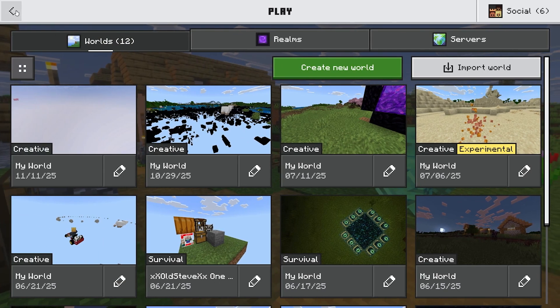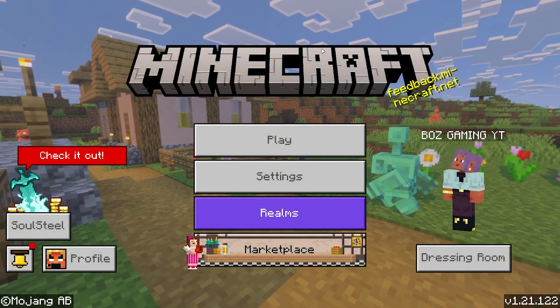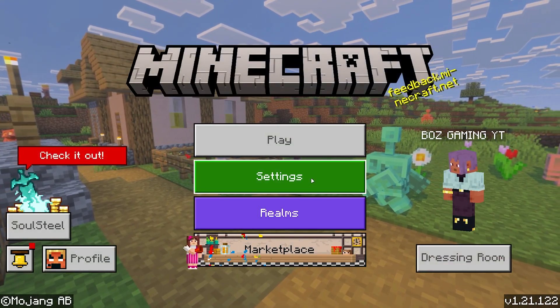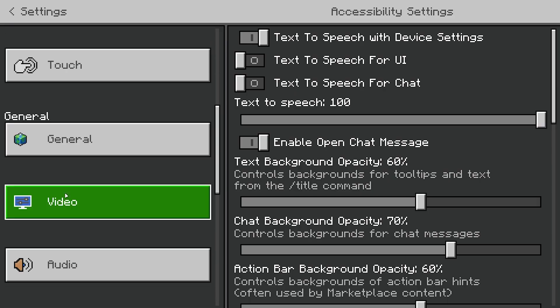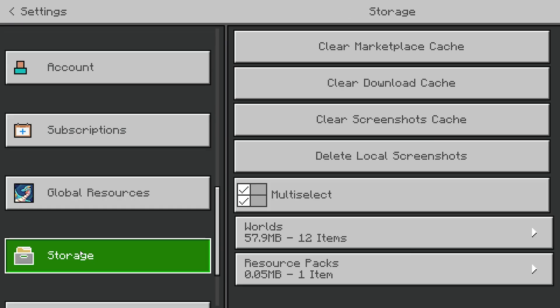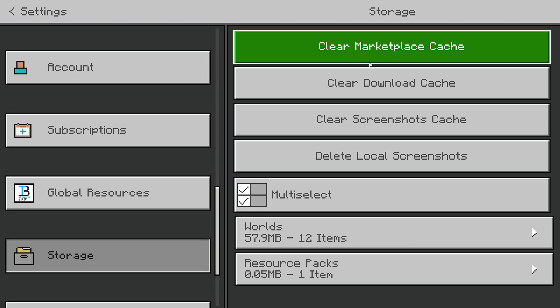If it isn't installing for you, go back to the main menu and go into your Settings. Scroll down on the left-hand sidebar until you see the Storage option. Open it up, select Clear your Marketplace Cache, then go back to where you purchased the pack and install it again from there. You're not going to have to repurchase it after clearing the cache.